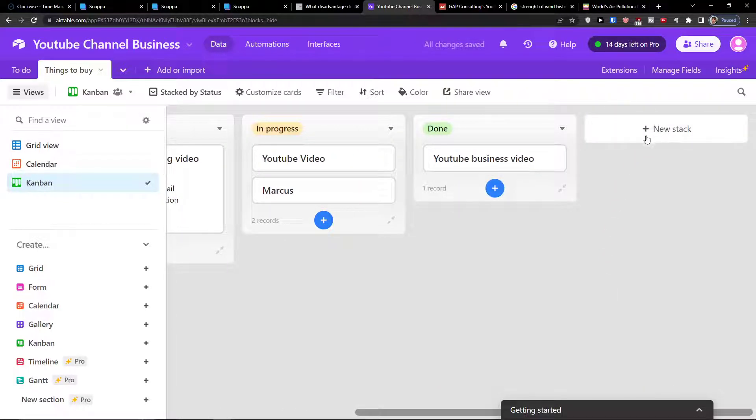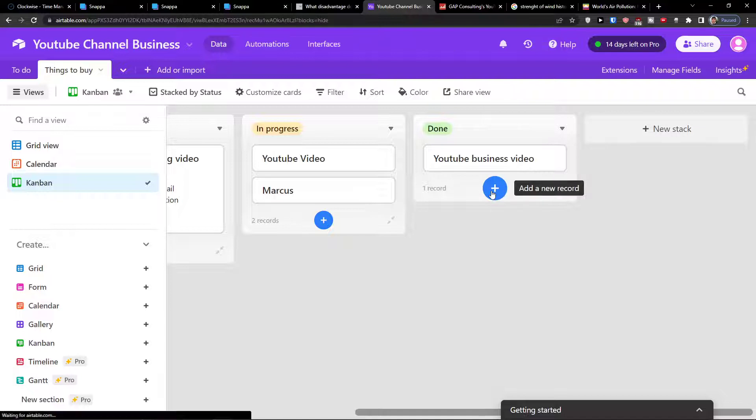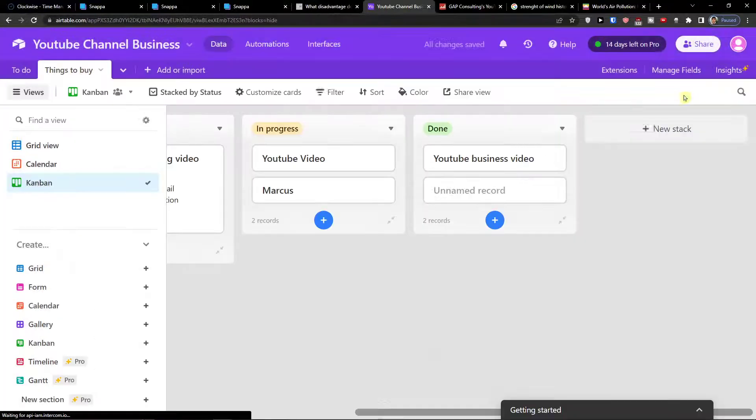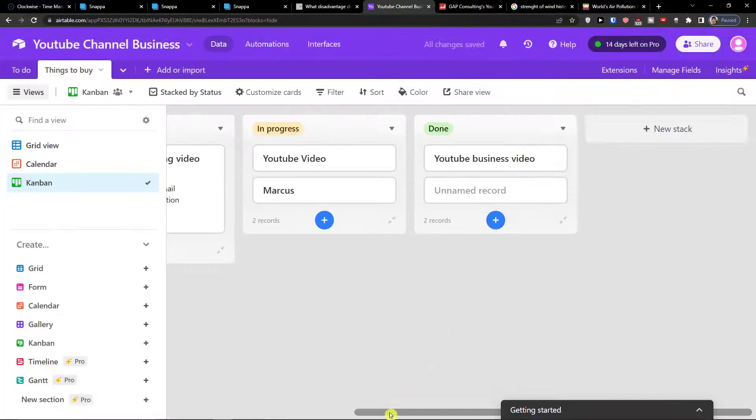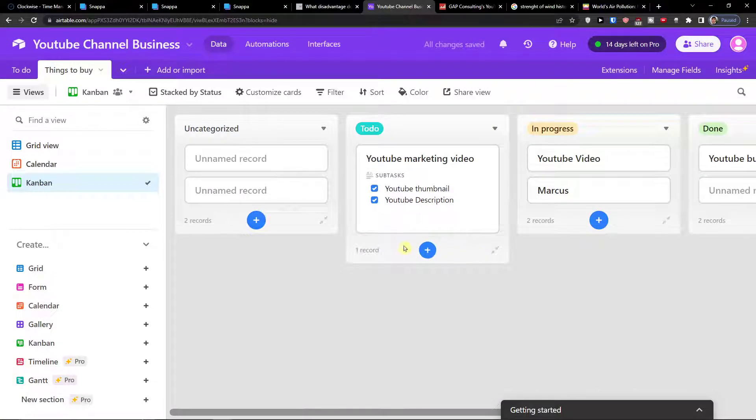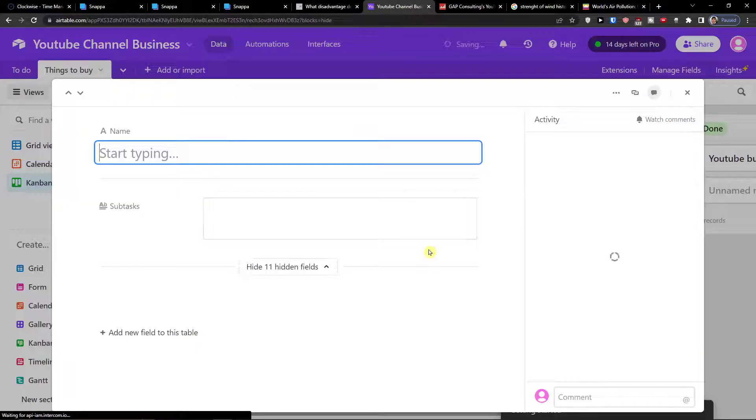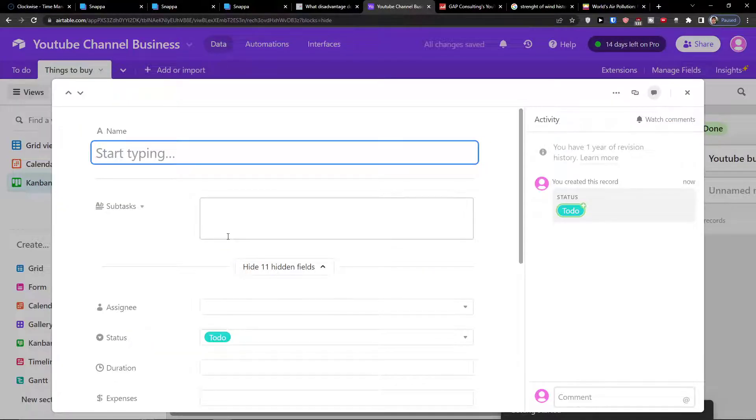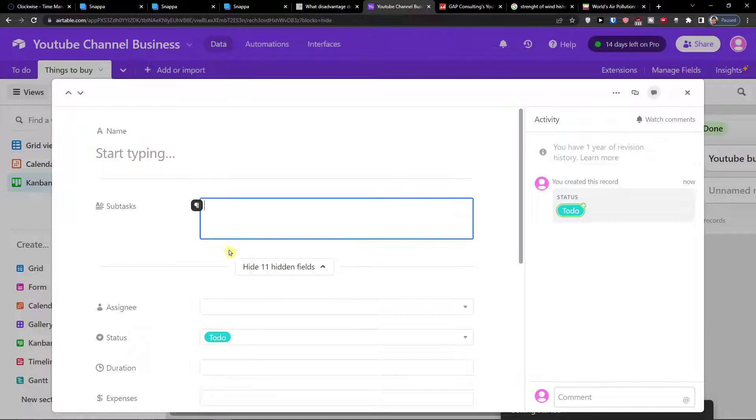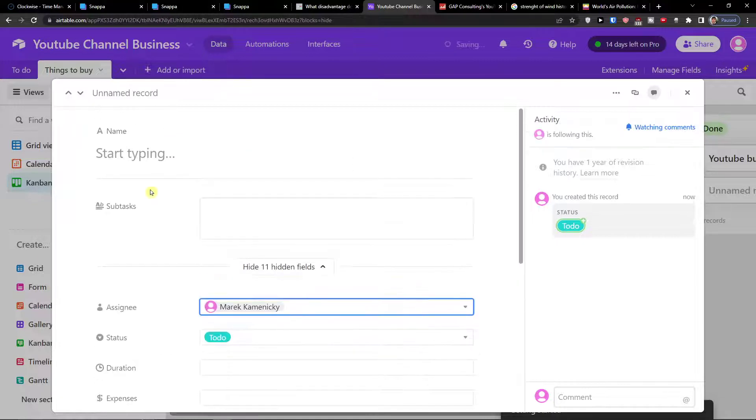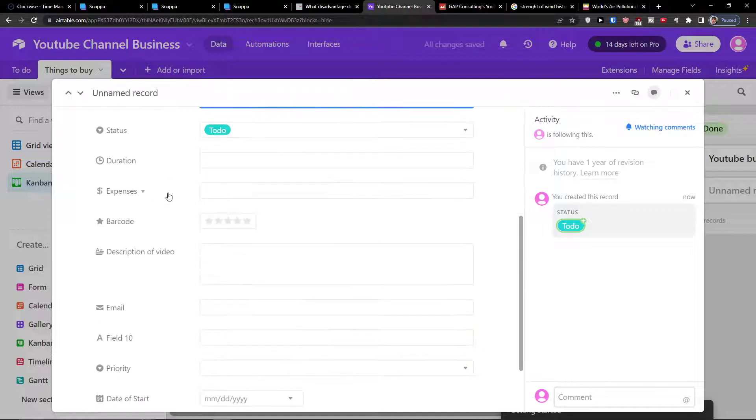And you can of course add a new stack. You can click plus here and add a new record. And in the moment when you would be adding a new record in Airtable, like plus here, you start typing or you can simply add a sub task or you can add an assignee.